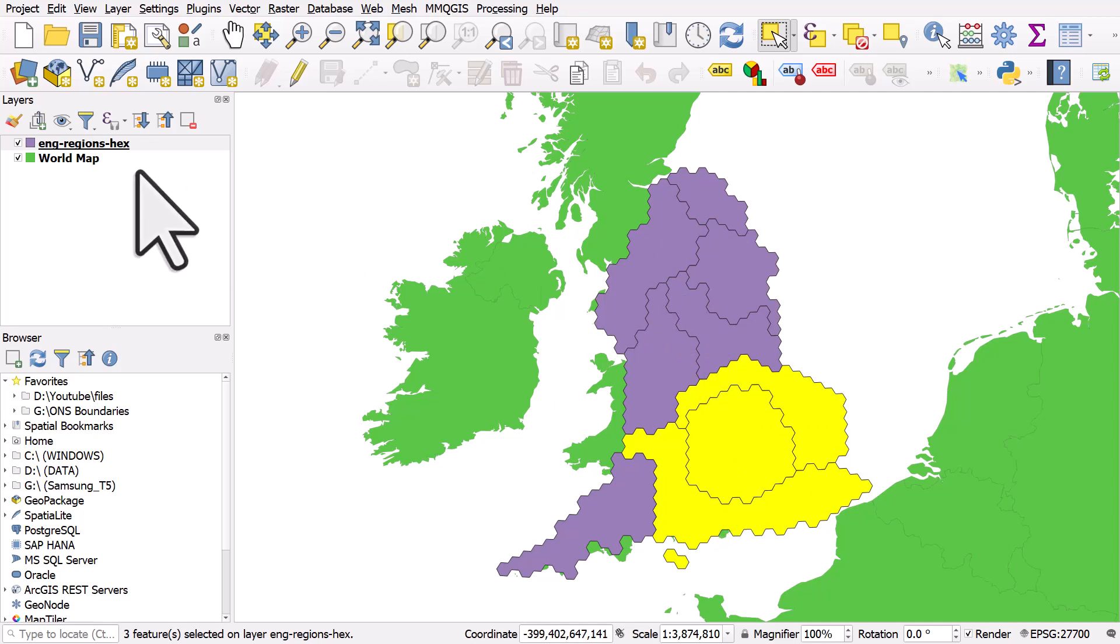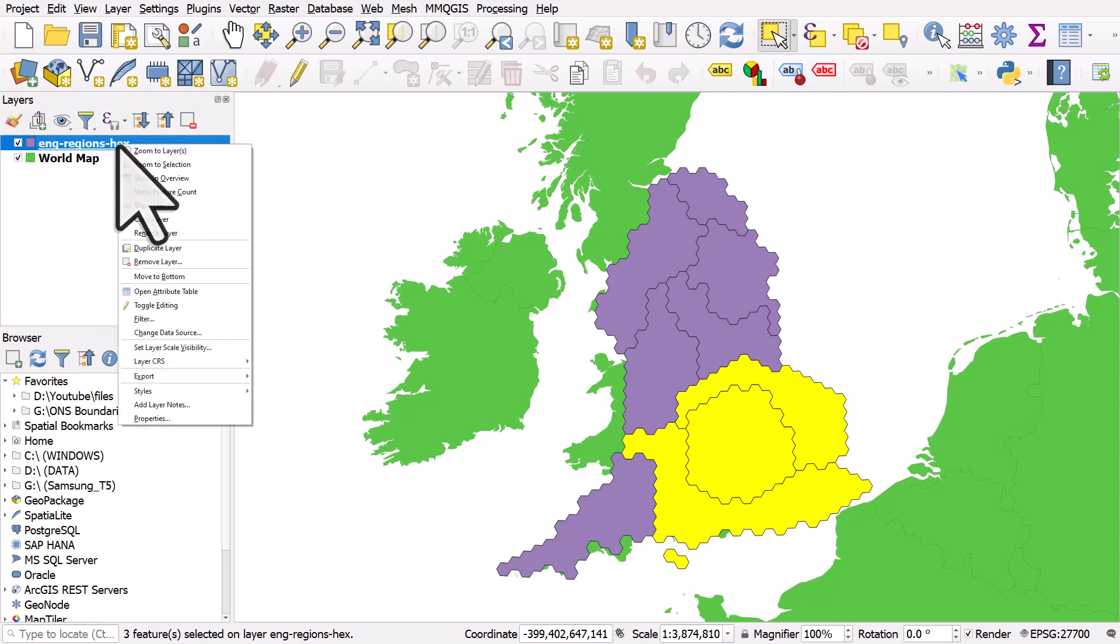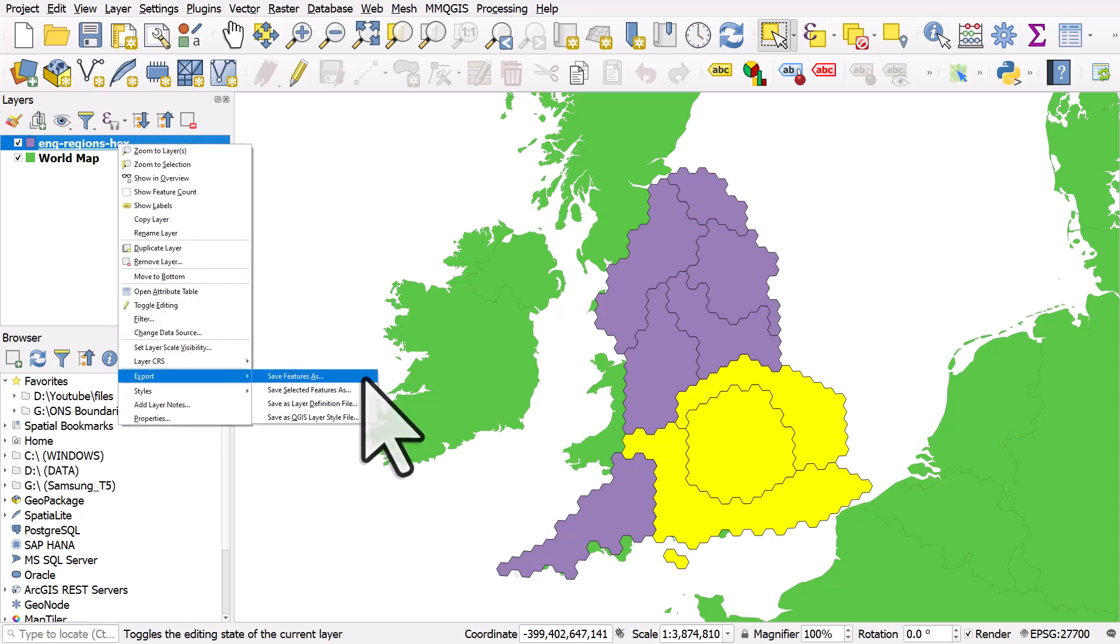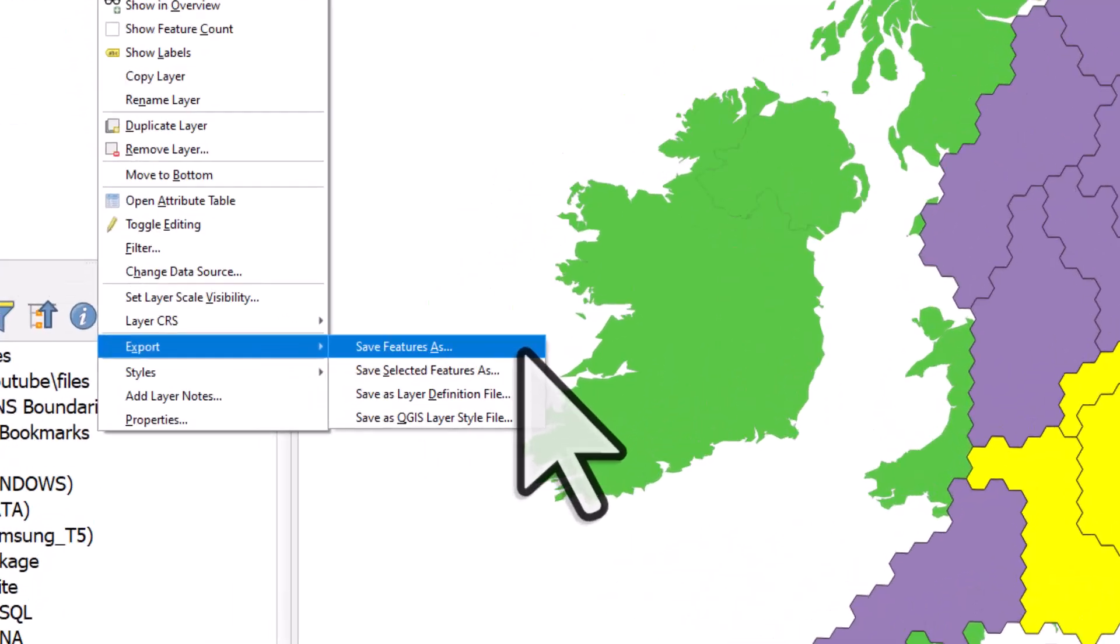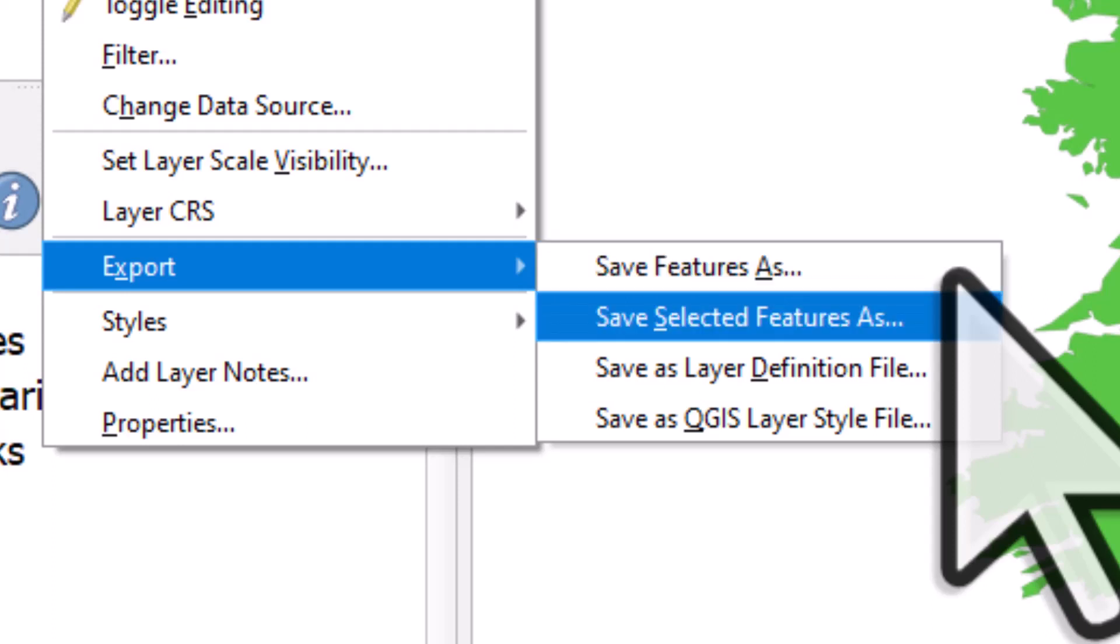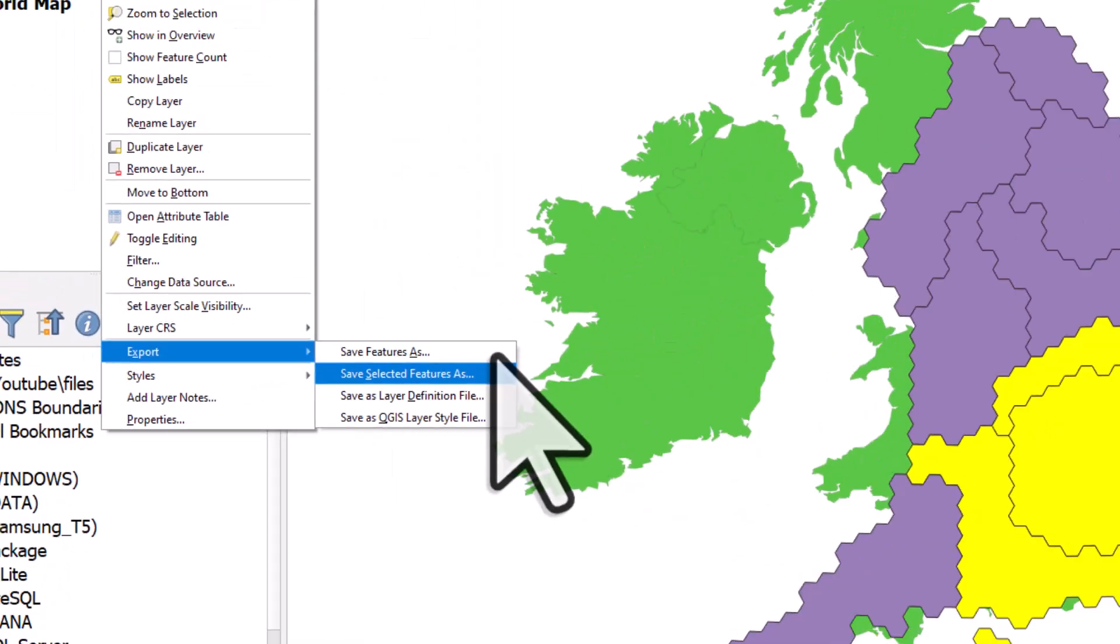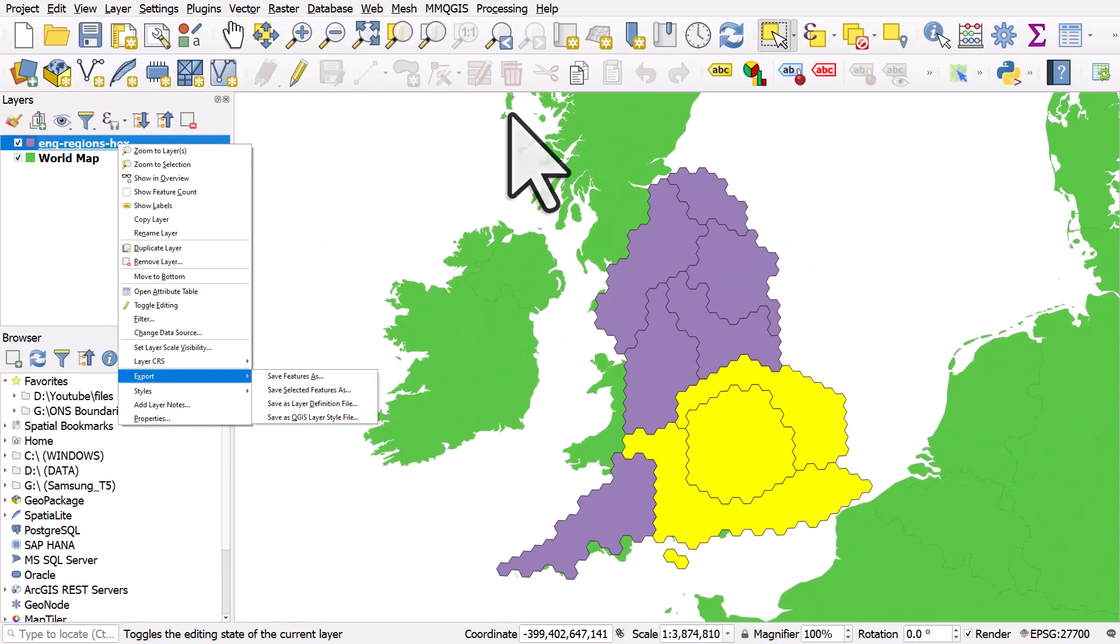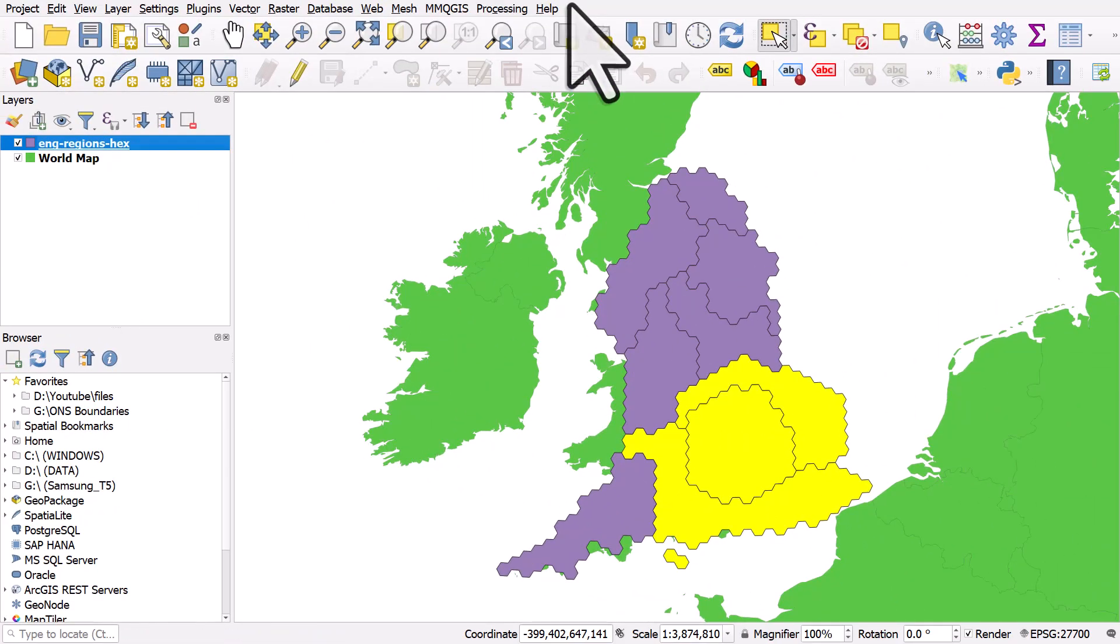And then if I decide I want to save these into a new layer, say a shape file or a geodjson or a geopackage, anytime I want to do that, I can right click and I can export and I can save all features in this layer. So if I wanted to save it as a new shape file or a geopackage, I could do that. If I want to save only the selected features, I can do that too.